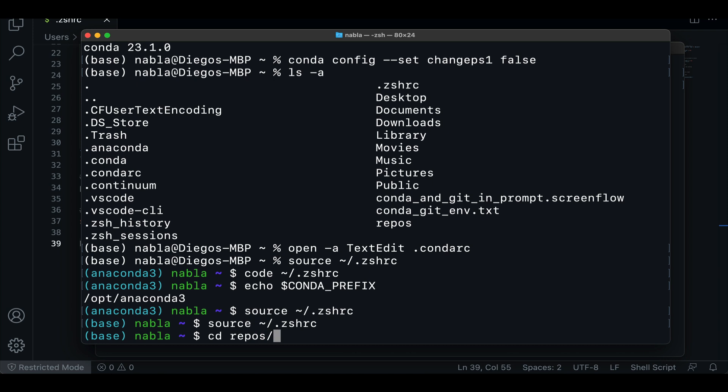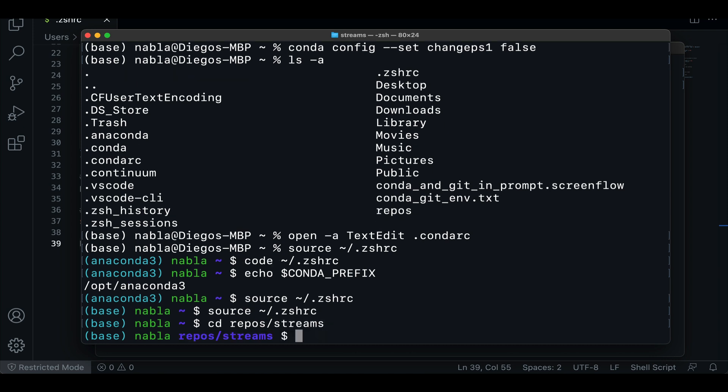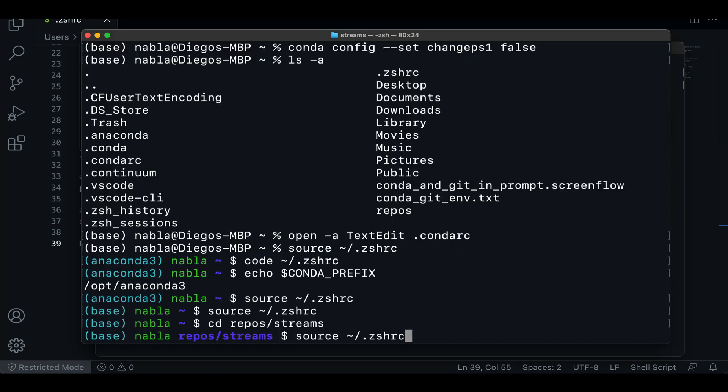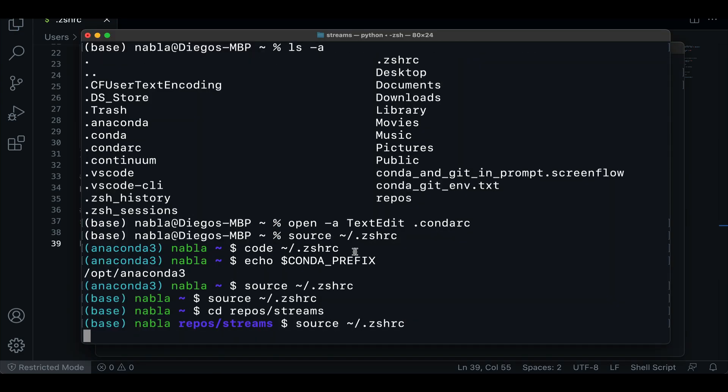I can see now it's showing me not only the directory streams, but also its parent directory. And if I change that back to one and source the file again, now you can see it's only showing me the current directory. Now, of course, there's a lot more into this and I'm not going to go through all the details.